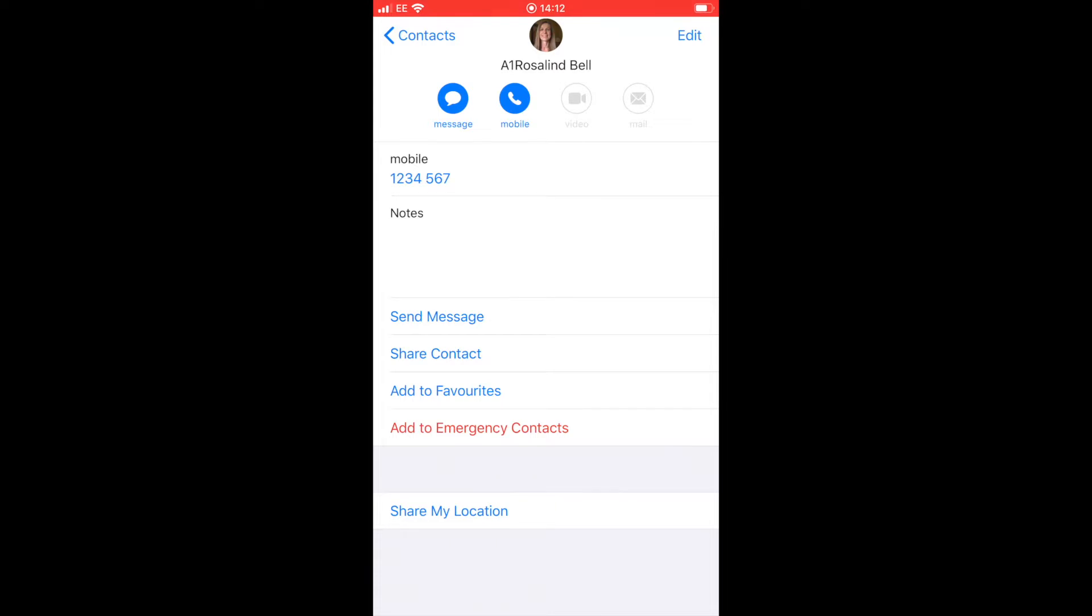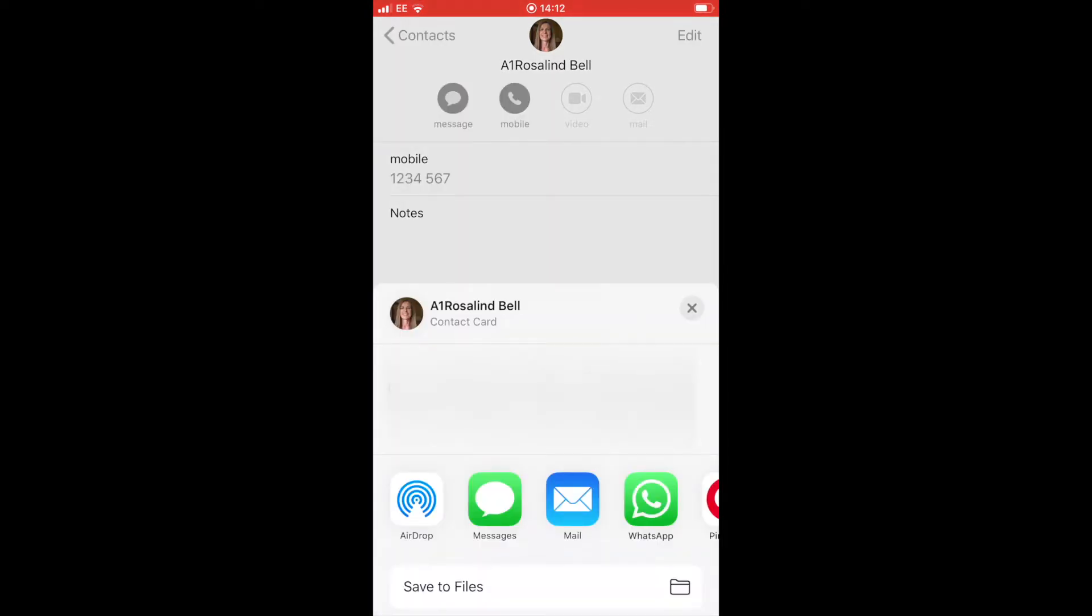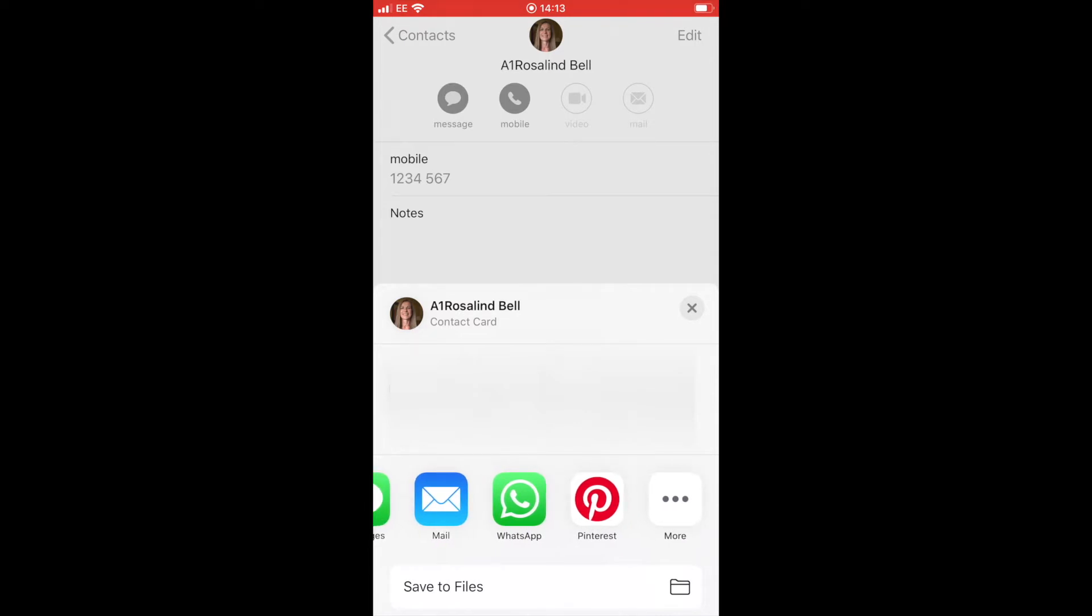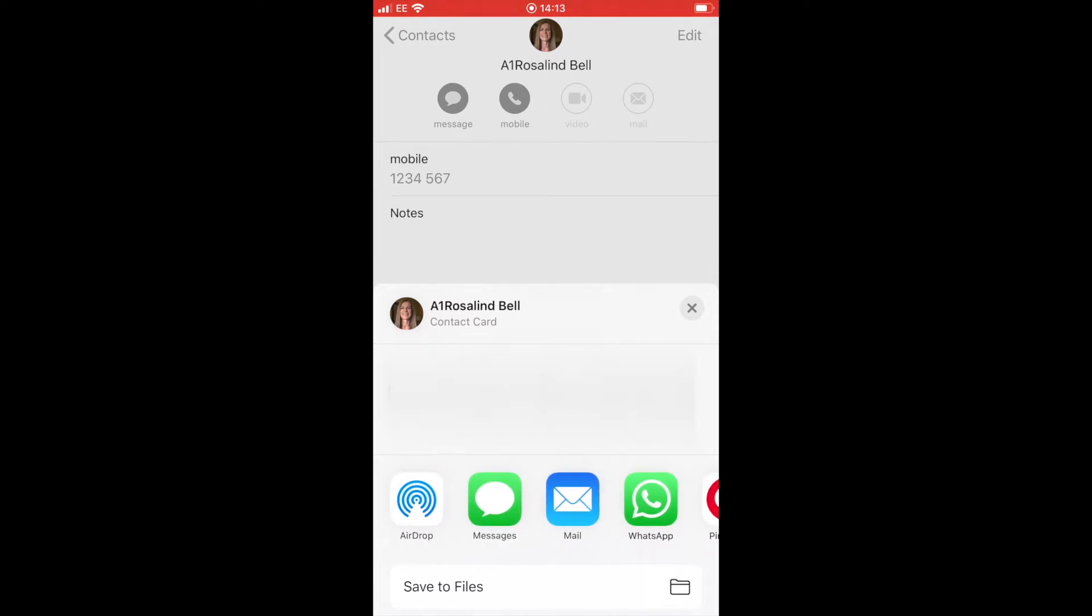Back into the individual contact, you can share a contact. If you had a friend with you and they said, "By the way, have you got Rosalyn Bell's telephone number?" you click on share a contact, and there are varying different ways you can do it.